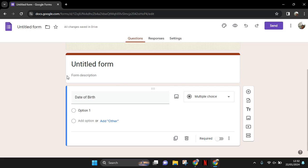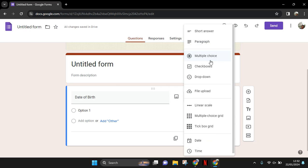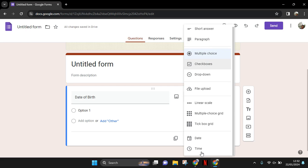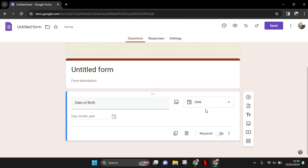If you want to add the date picker, change the type of questions in here. Click on this box and scroll down until you find 'date' like this. And here, when the respondent tries to answer, the date picker will be shown.